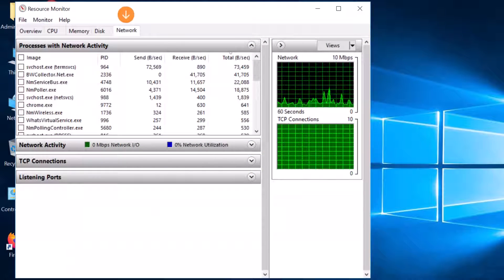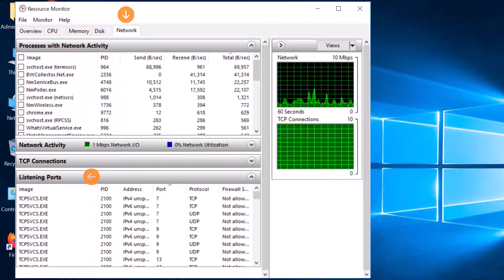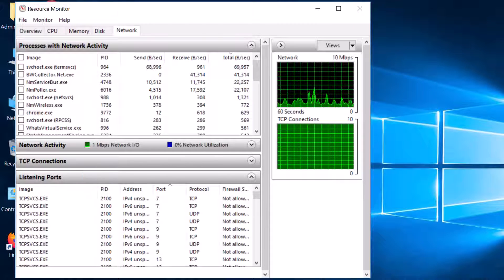Click the Network tab, and then expand the Listening Port section. You will see details for the processes that are currently active on your available listening ports.